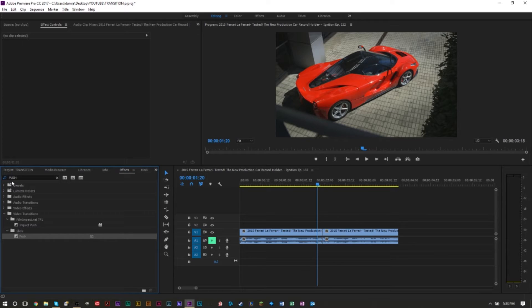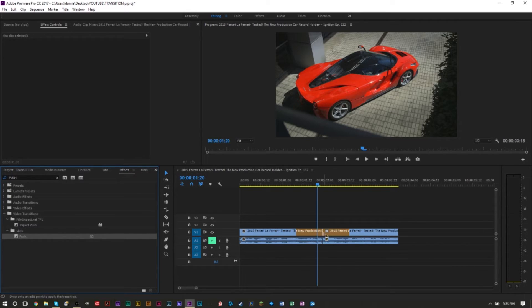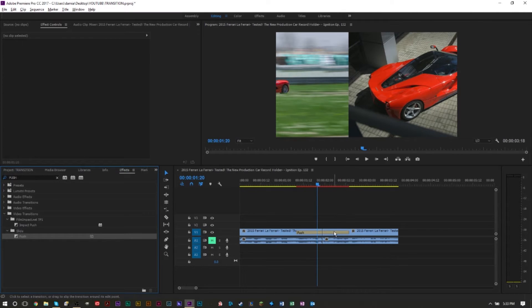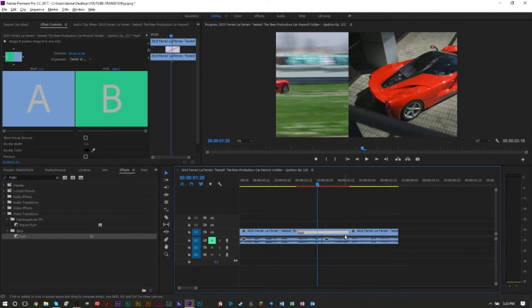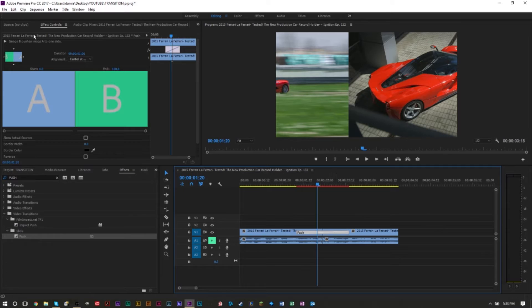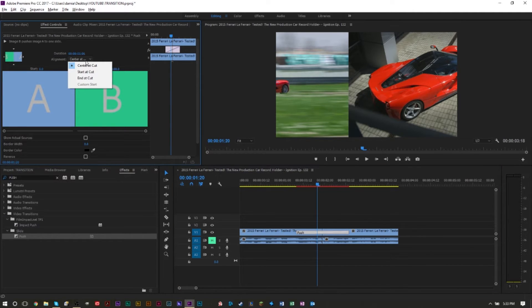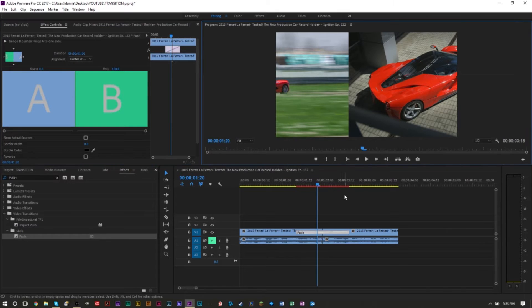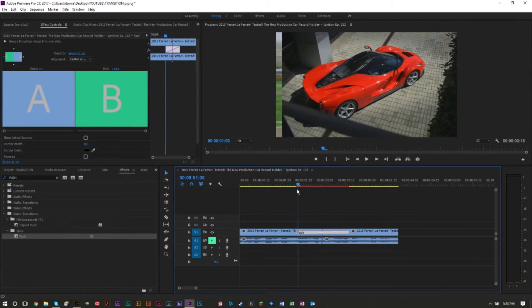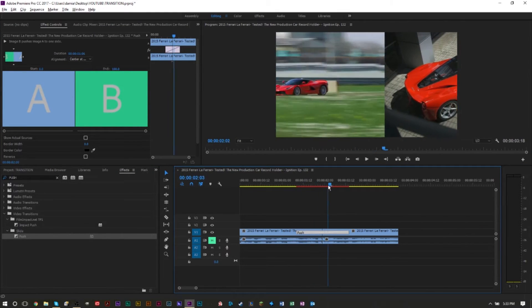Now for some reason if this transition is not in the center between your two clips, you can press the transition here, go to your effect controls, and make sure this is set to center. Once you have that set to center, the next thing you have to do is decide how do you want your push to look like, in which direction do you want it to come from.